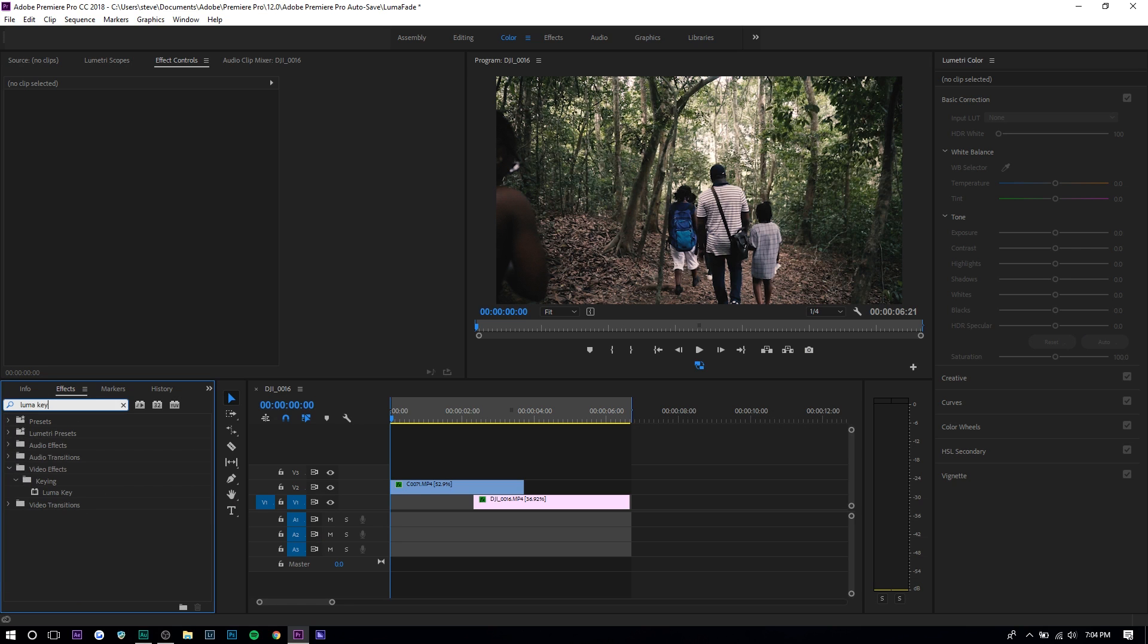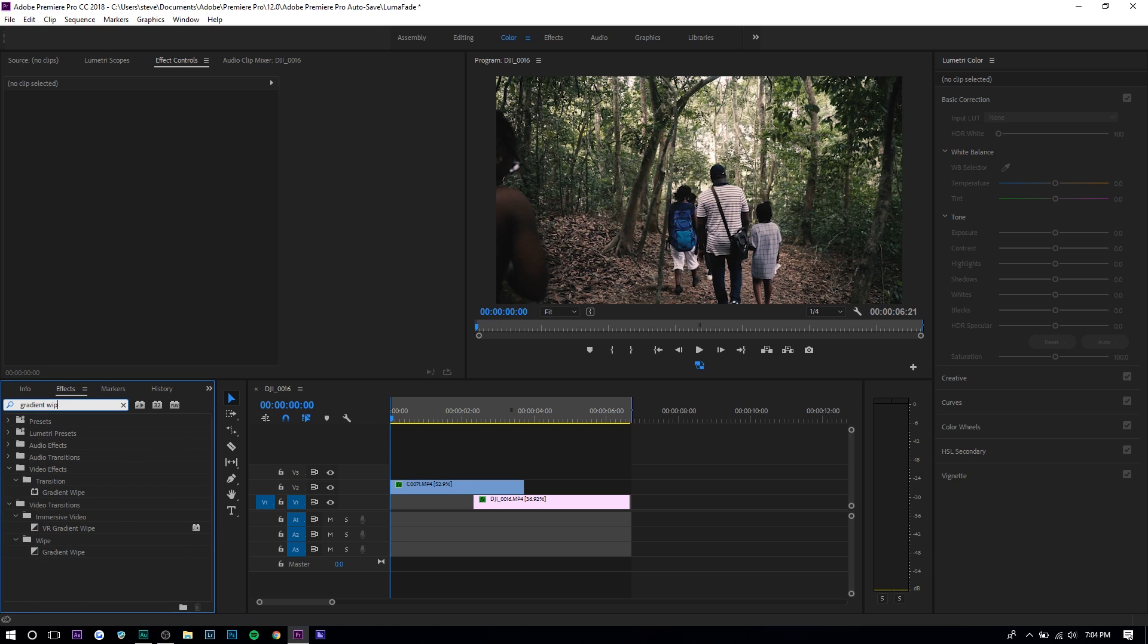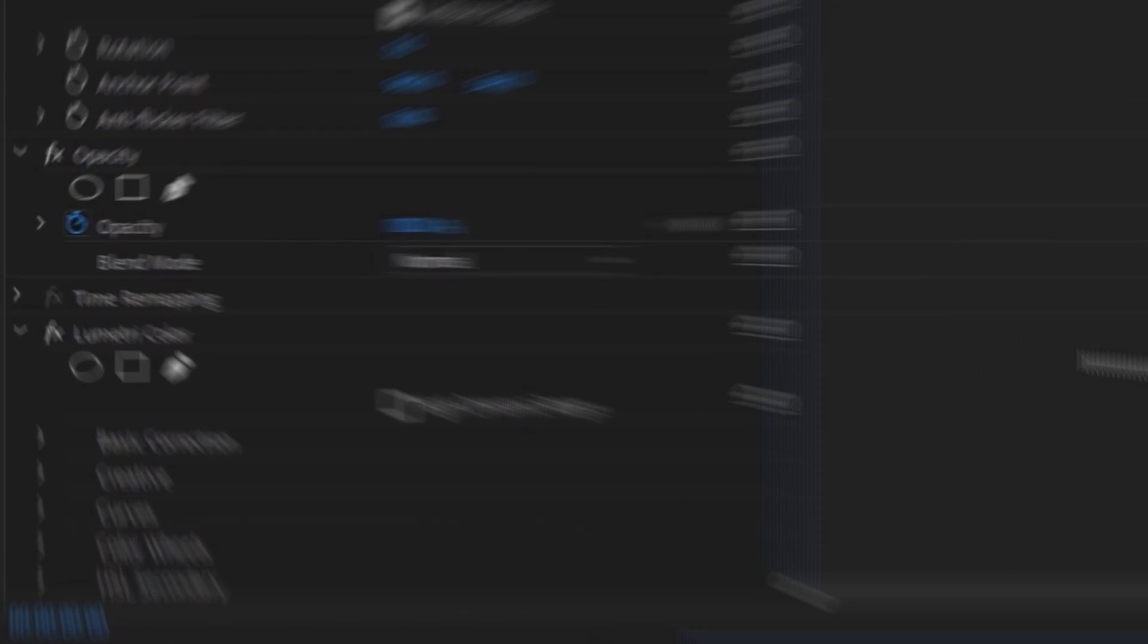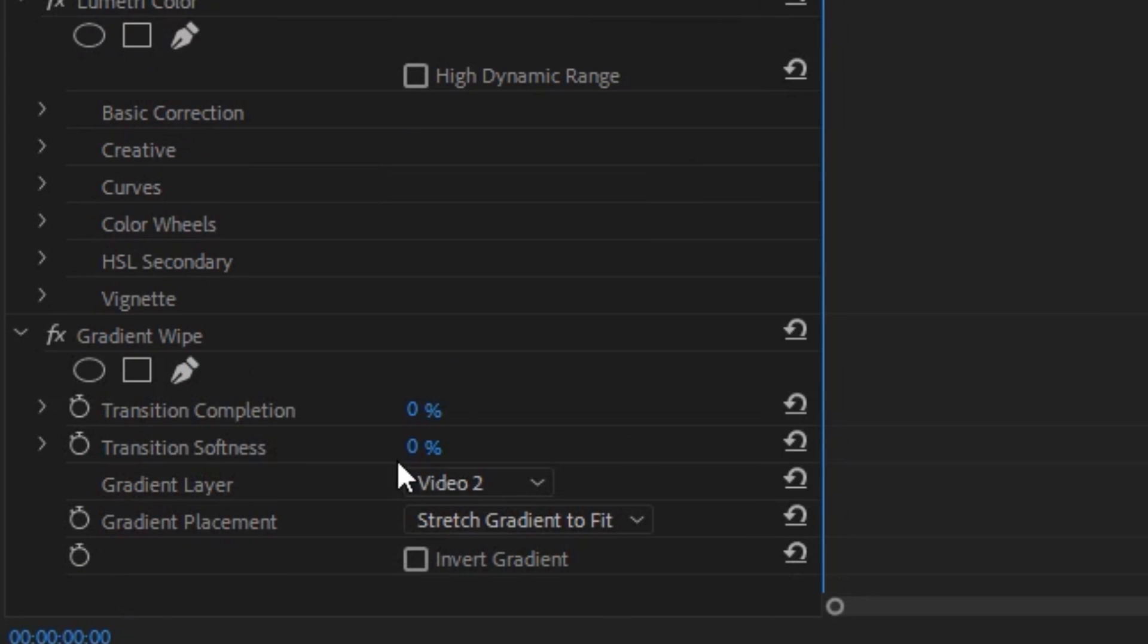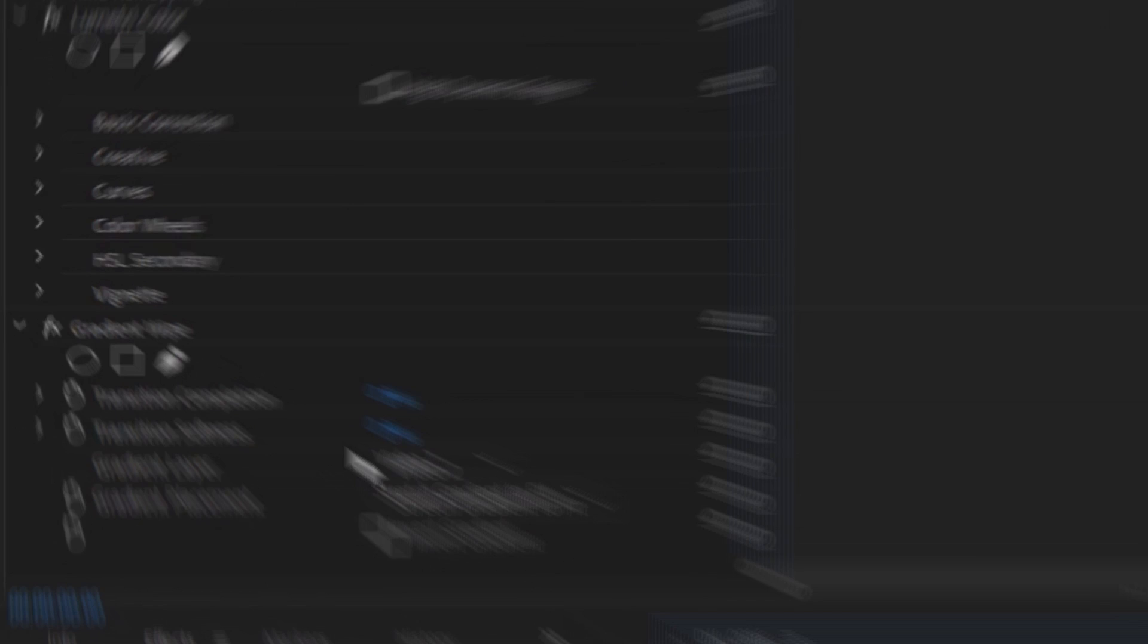You can also use something called gradient wipe - it creates a very similar effect. The only reason I would use gradient wipe over luma key is because you can adjust the softness of the transition and invert it. But it still doesn't create that same effect you see other people creating, and in a lot of instances it doesn't look as cool.